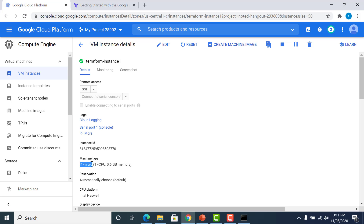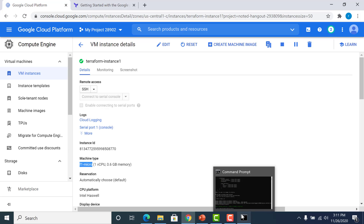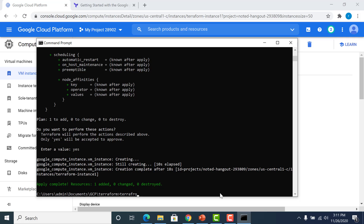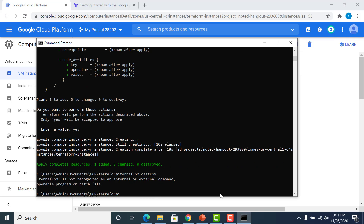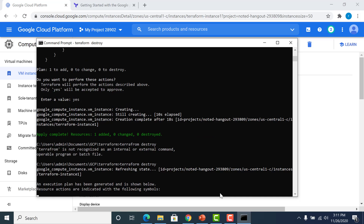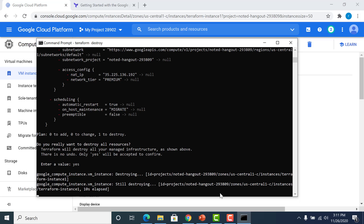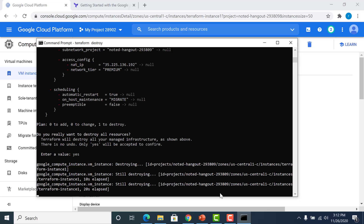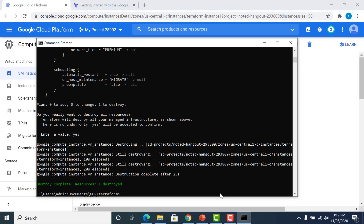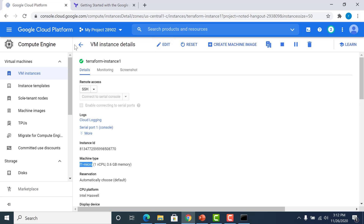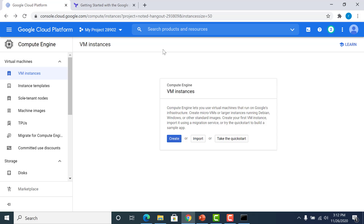That's how easy it is to create a virtual machine in GCP using Terraform. Once you're satisfied, you can easily destroy it as well. To destroy the instance, just run 'terraform destroy'. It will ask you whether you want to destroy — say yes. And it's destroyed. If I refresh the GCP Compute Engine page, you'll see that the instance has been removed.